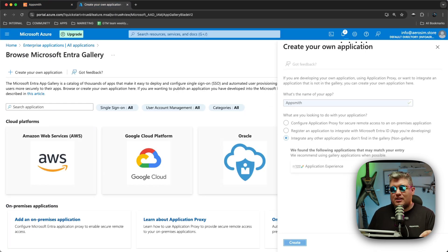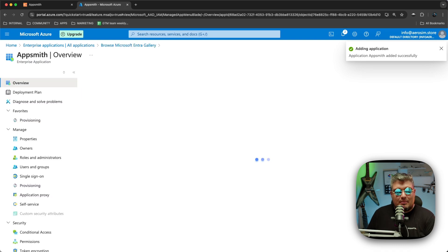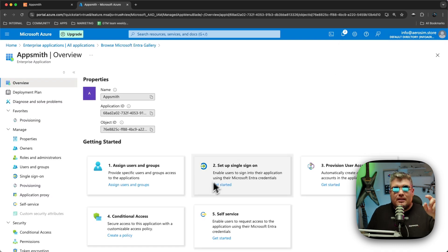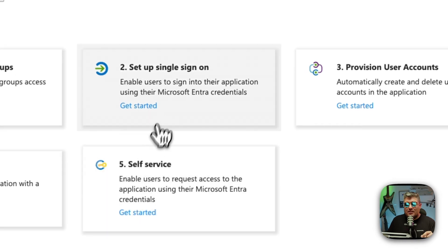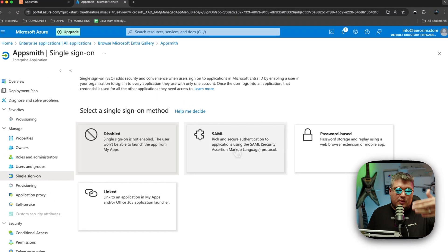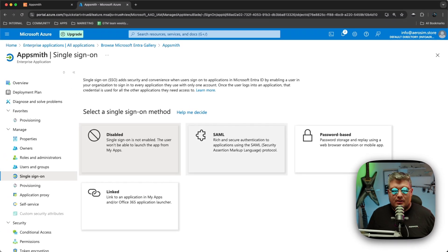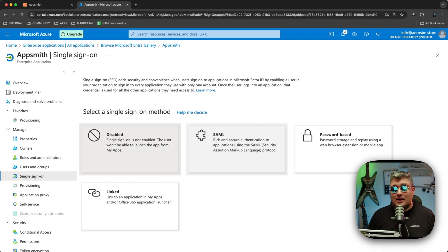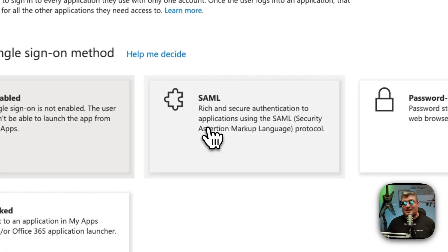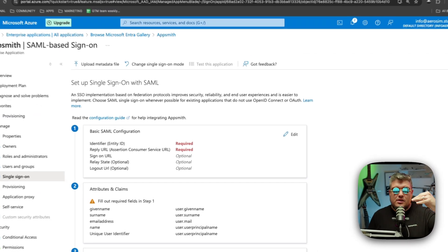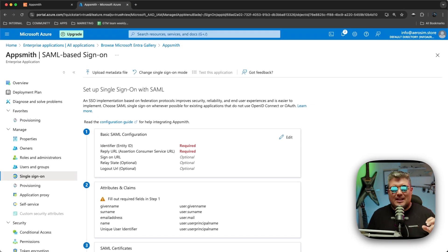It takes a couple of seconds for Azure to create the application. Once done, we go to the application dashboard. There you will see the Setup Single Sign-On option — click on Get Started. We land on the page to select which type of SSO method we're setting up. Let's select SAML.